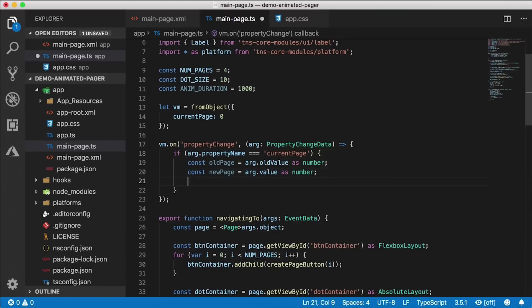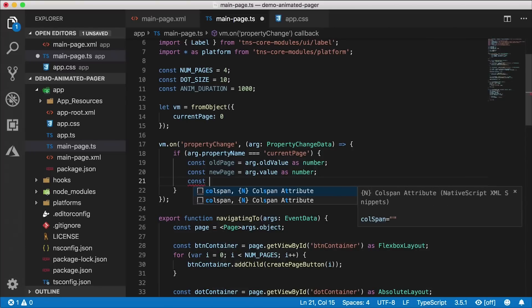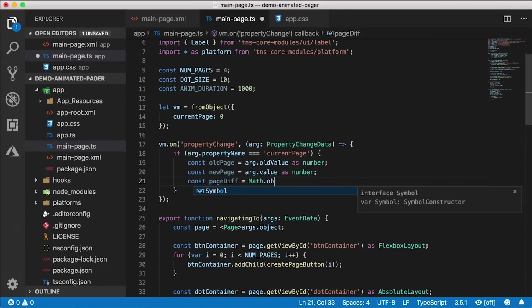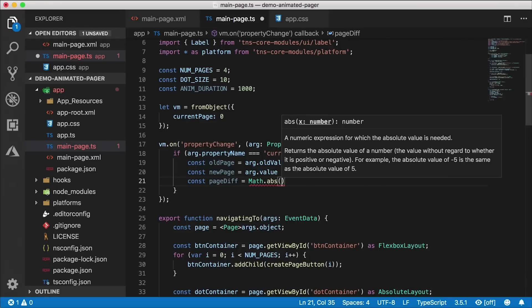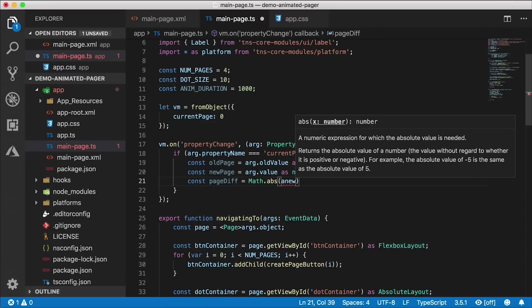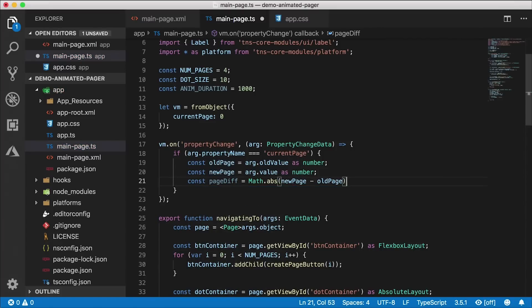First, we need to get a hold of the old page, which is 'args.oldValue' cast as a number, and the new page, which is 'args.value' cast as a number. We also want to support jumping between pages, so we need to know how far we've jumped — that's 'page diff'. Since we can jump backwards too, we'll use the absolute value: Math.abs(newPage minus oldPage).